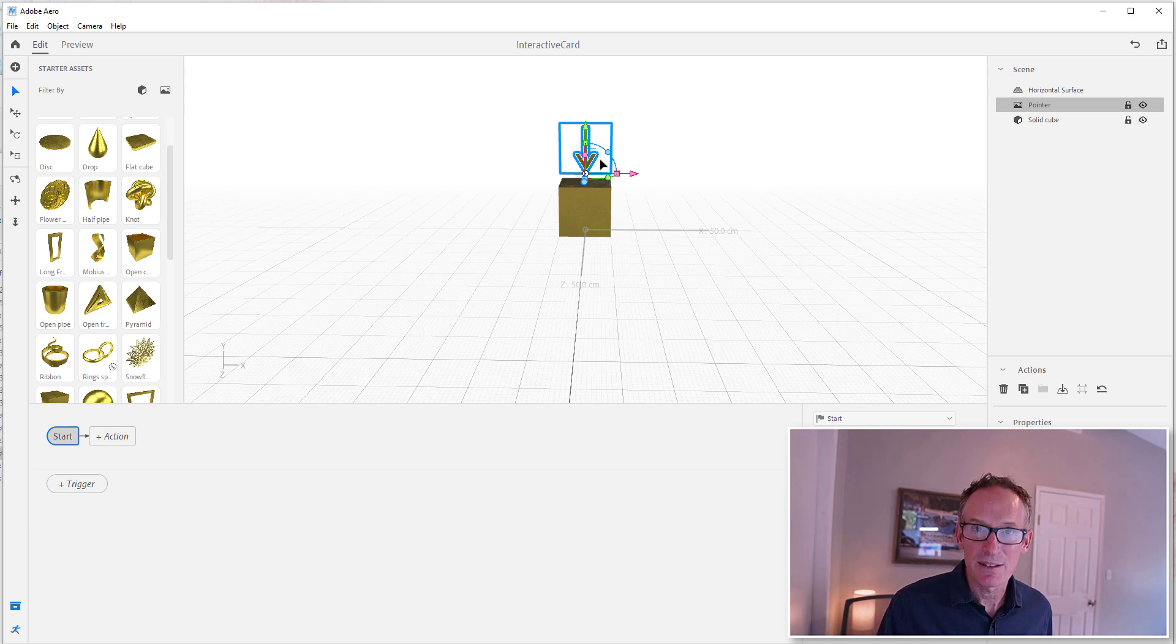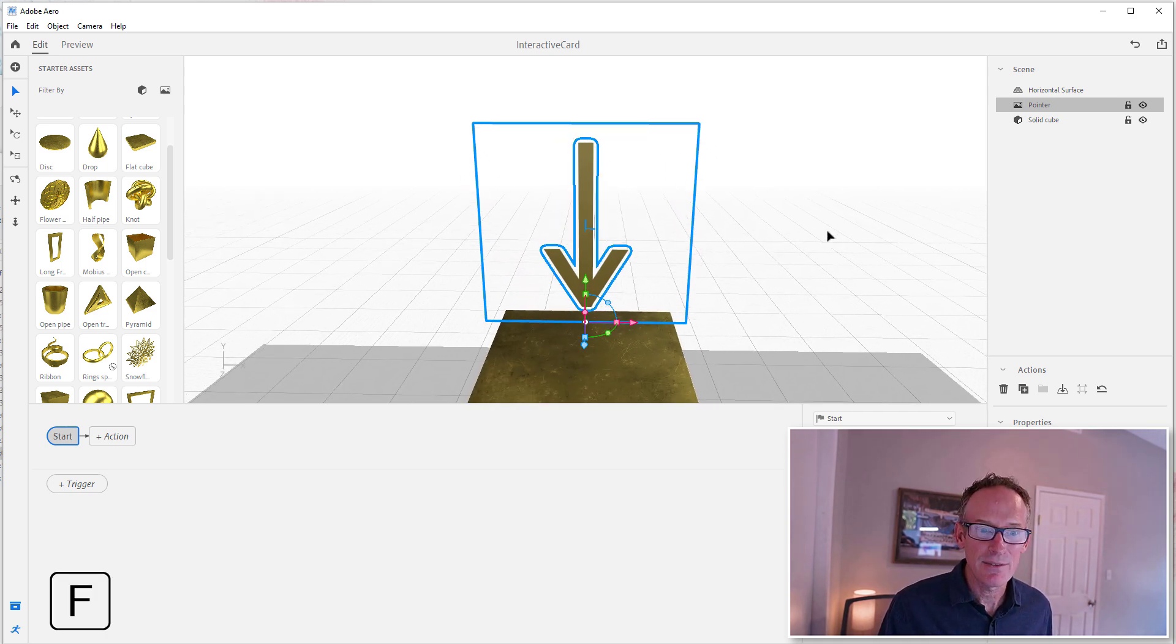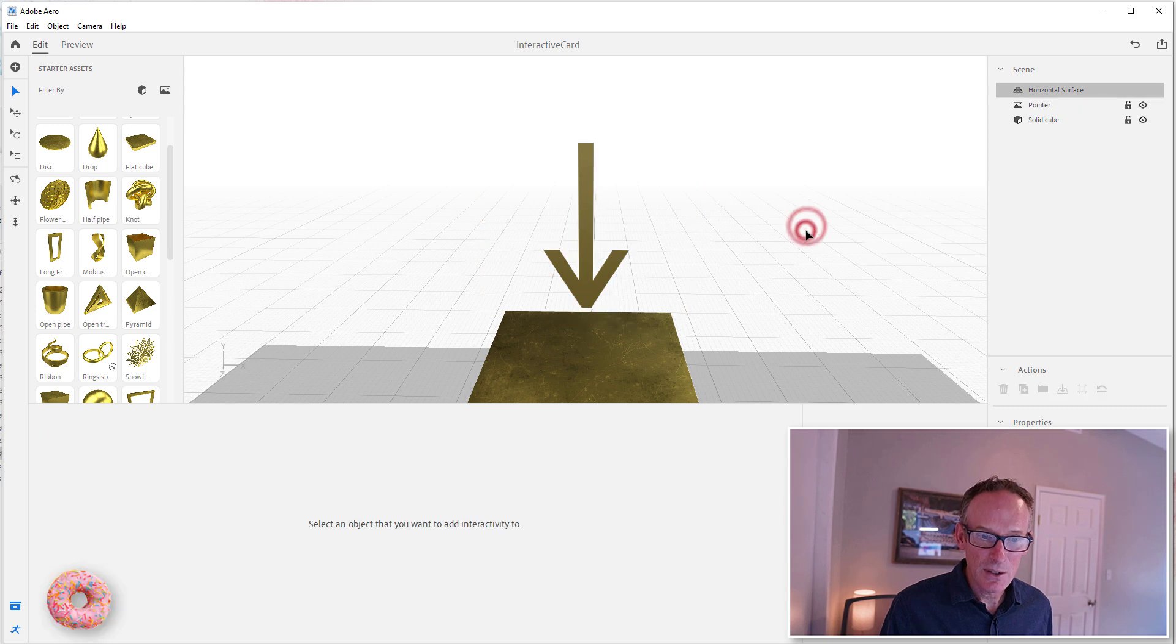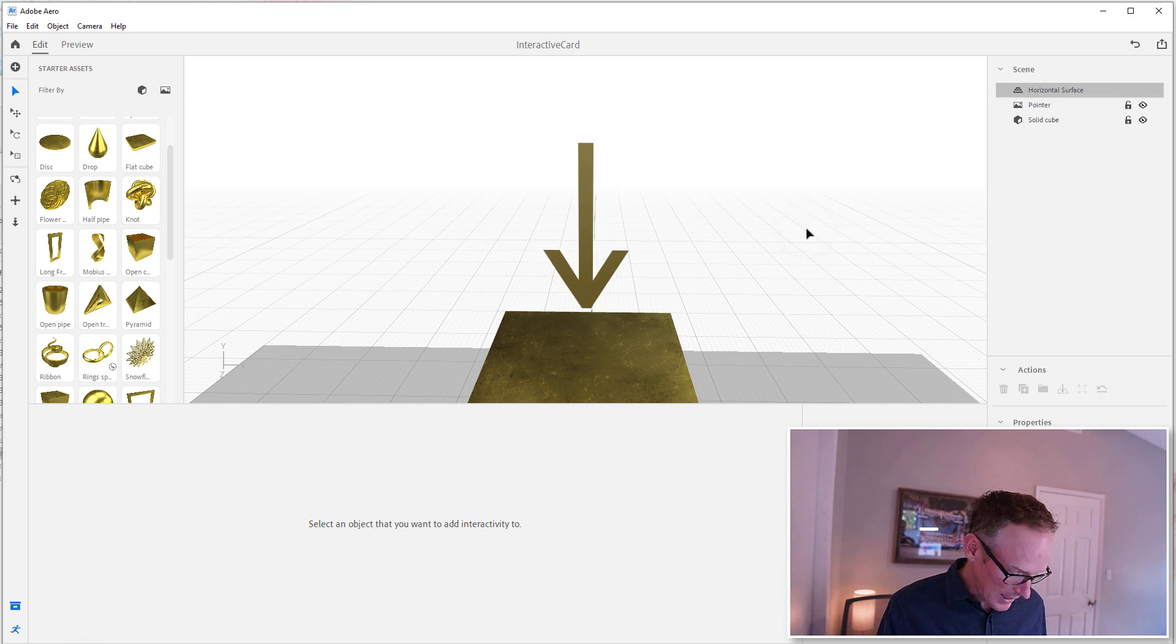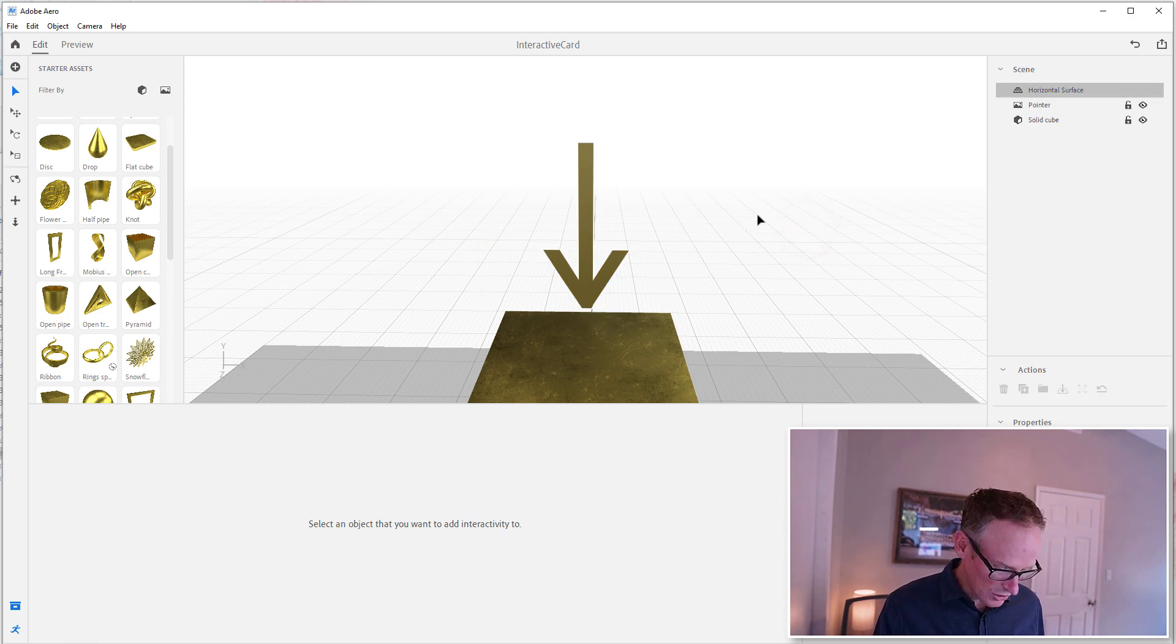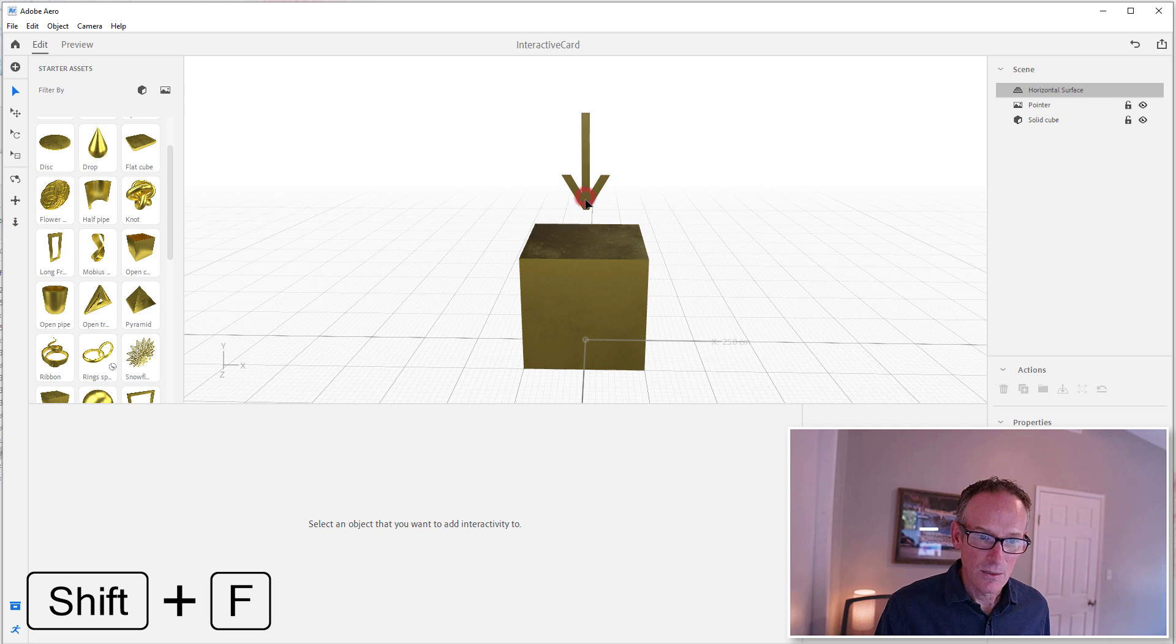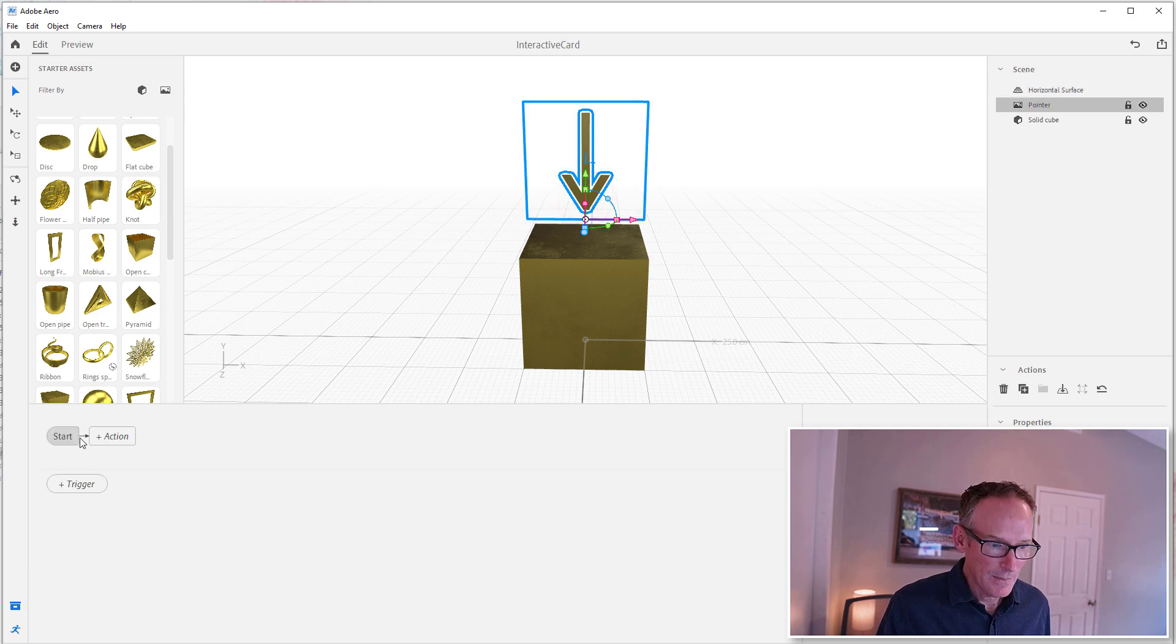I'm going to zoom into this arrow. I can do that if I have it selected by hitting F. If I don't have it selected and I want to zoom everything, I hit Shift F and it'll zoom everything, which that works for me.